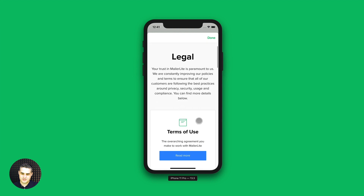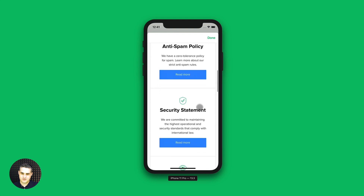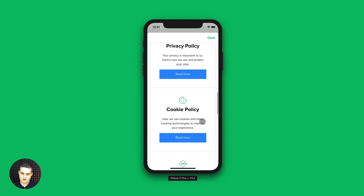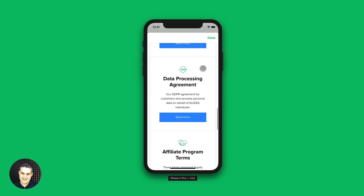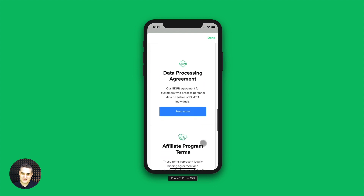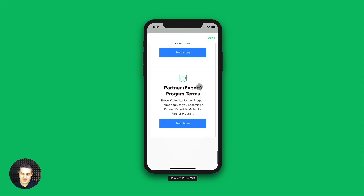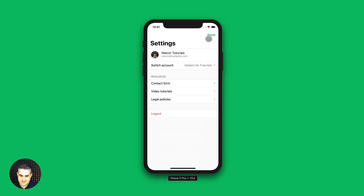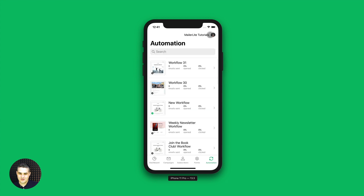And then we have some legal policies — if you're interested in that, like terms of service, anti-spam policy, security statement, privacy policy, cookies, data processing, affiliate programs, partner expert program terms, and on and on. And that's pretty much it. Of course, you can also log out.